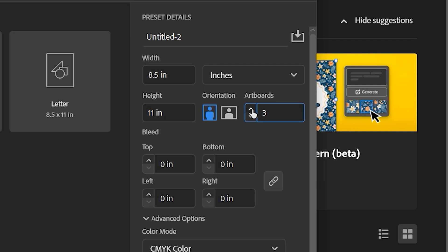Now the way to think about an artboard or having a document with multiple artboards is, instead of having to manage three separate files, I can keep one file with multiple artboards and then export only the one that I need at any given time or print.